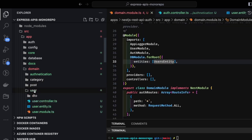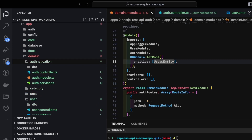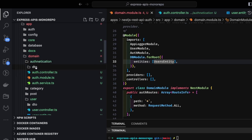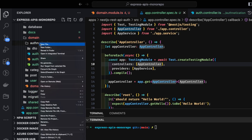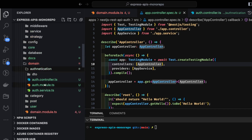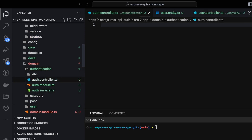We have all these modules: user module with controller, module, and service; and authentication module with auth controller, auth service, and auth module. The rest involves creating guards for local authentication and a JWT strategy so users can log in with just a username and password. Now we'll create the authentication controller and service along with local strategies.